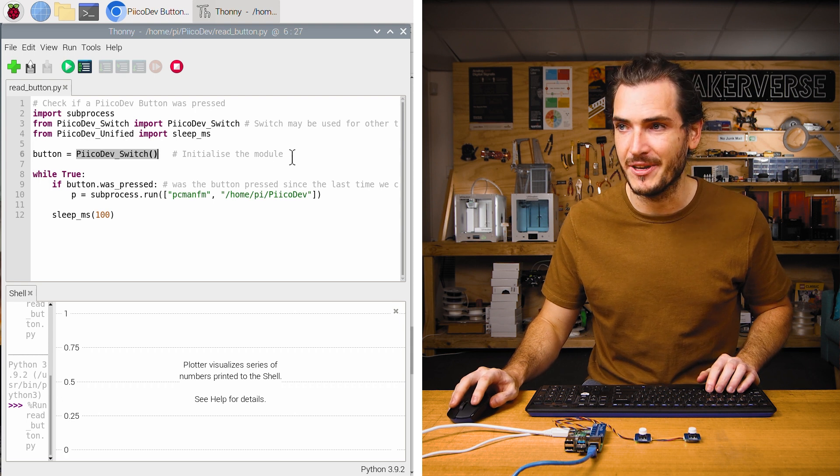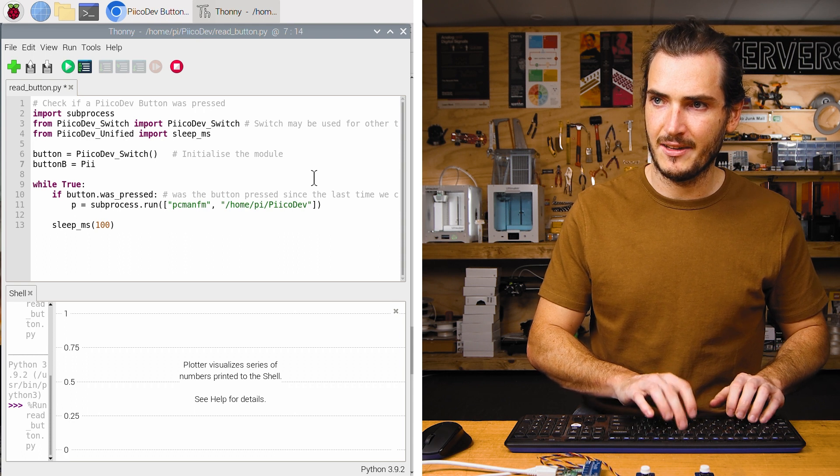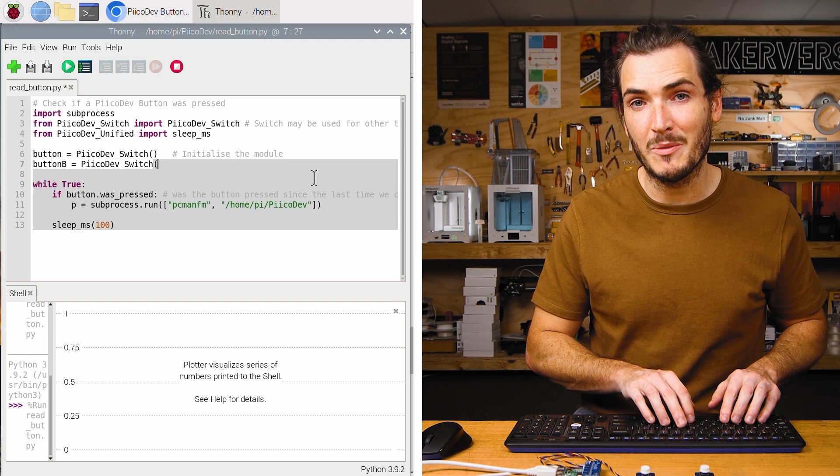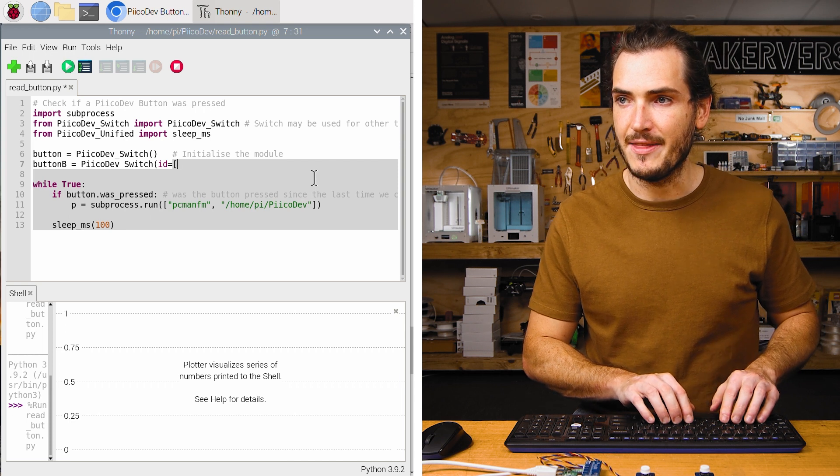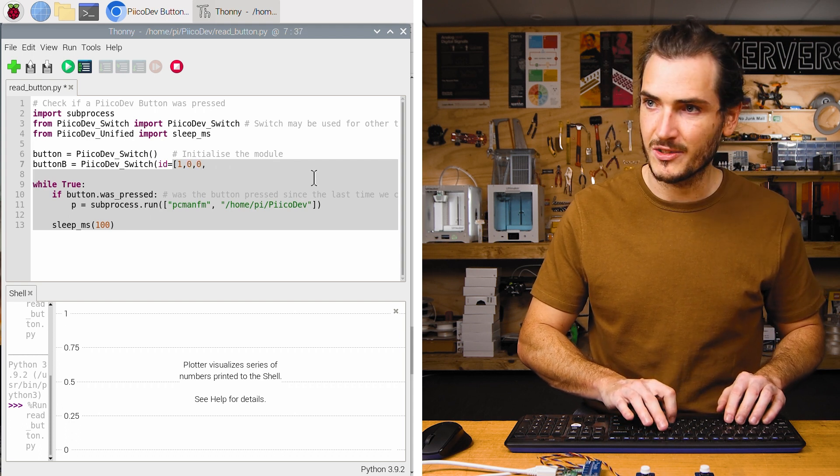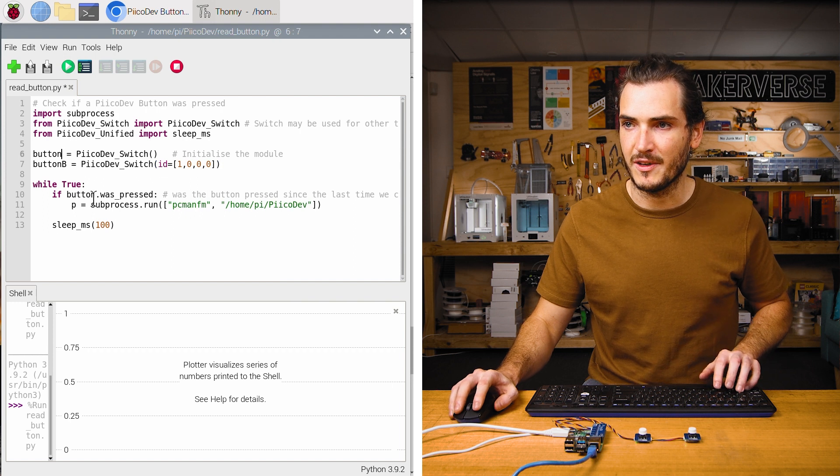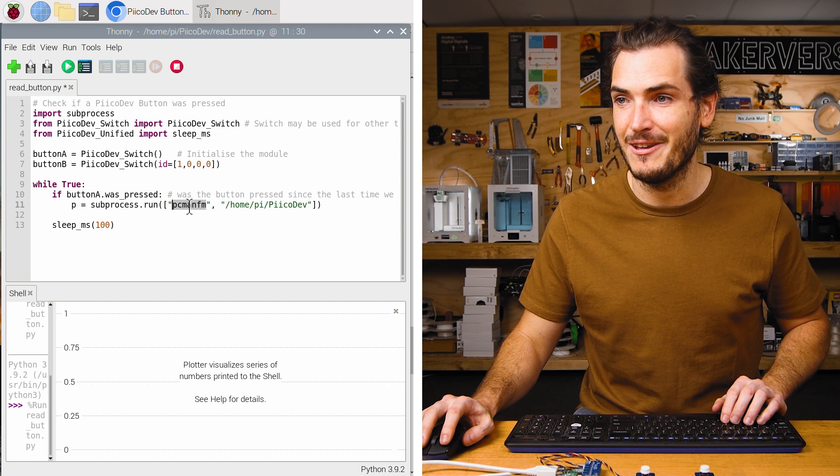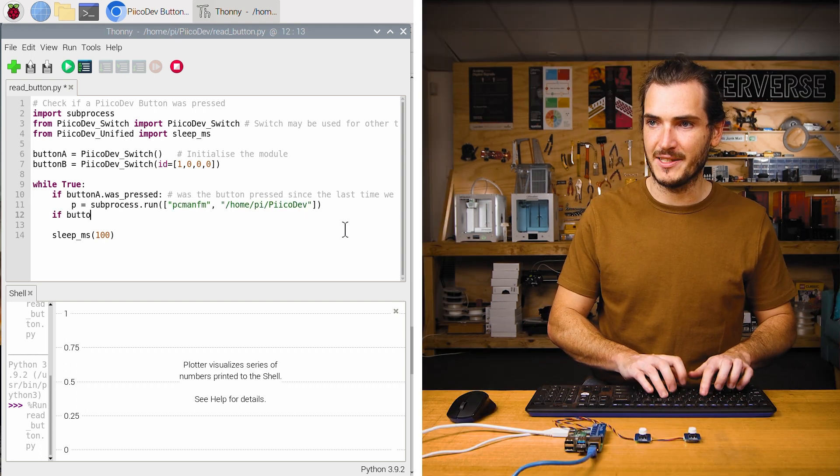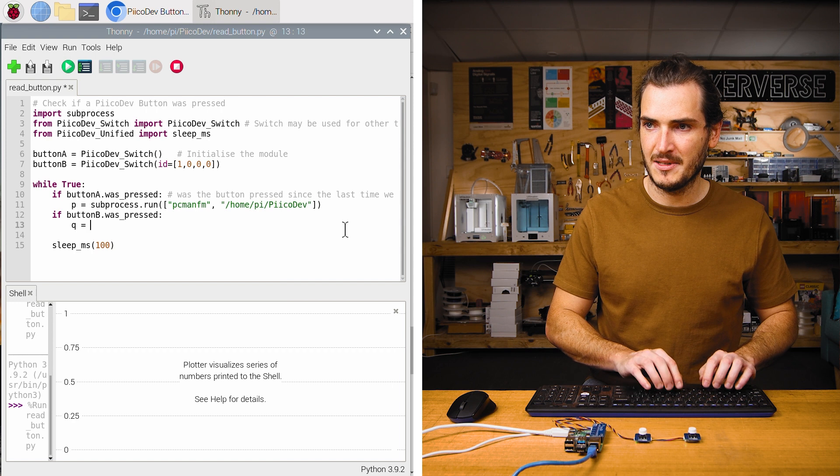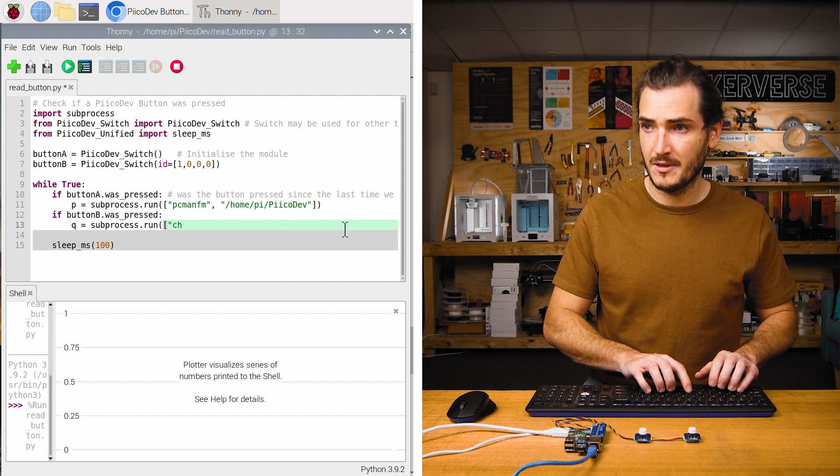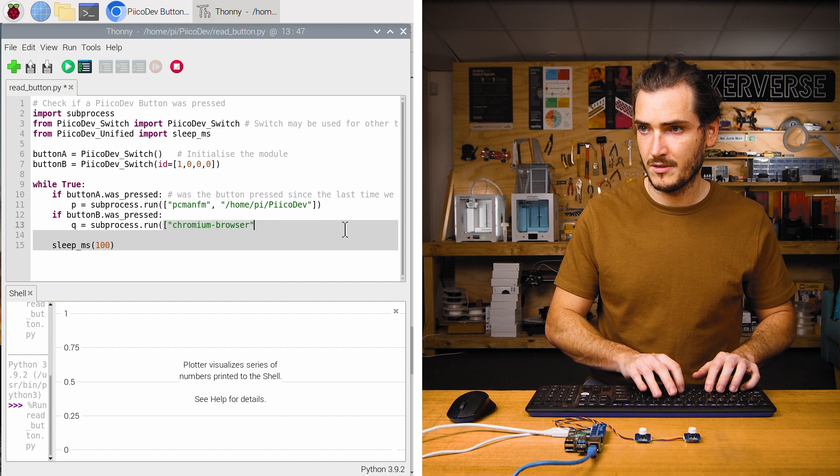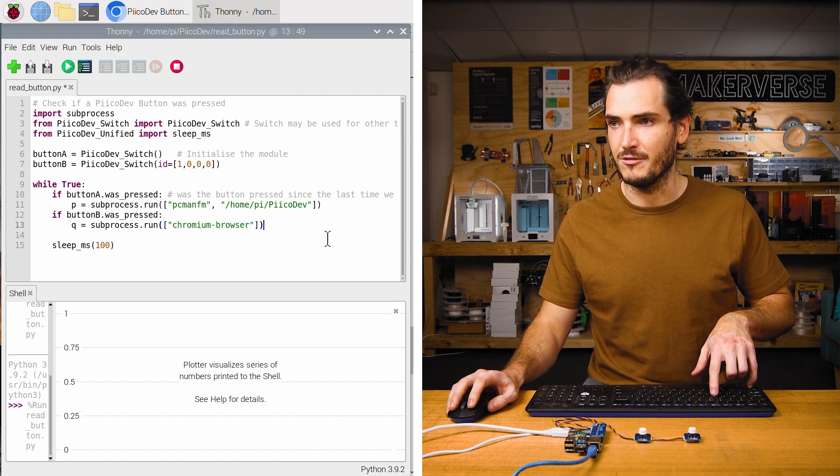And now to include my second button in the code, I just need to initialize another PicoDev switch. I can create button_B and assign PicoDev_switch. And this is where we include the ID switch settings. We include the argument ID equals, and then the four switch positions, the first switch is on, so a one, and the other three switches are off, so three zeros. So we have, I'll call this first button button_A for completeness. If button_A was pressed, we'll launch our file manager at some directory. And if button_B.was_pressed, we can say q equals subprocess.run. We can just run the Chromium browser.